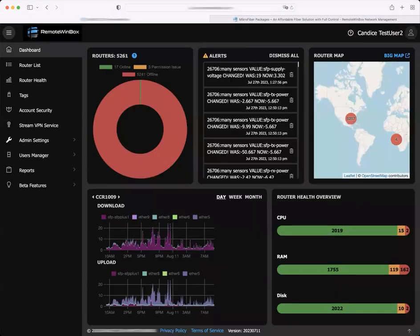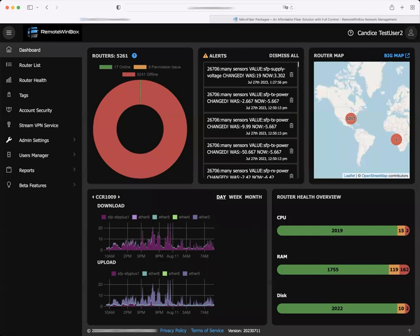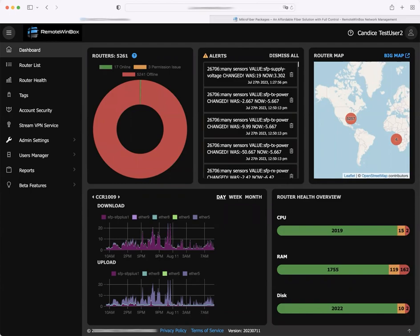If you've logged into the dashboard recently, you may have noticed some new alerts. The engineers at Remote Winbox recently added monitoring and alerting for SFP light levels, PoE voltages, speed and duplex, and more. This is still a work in progress but the goal is to alert network administrators to problems on the network.